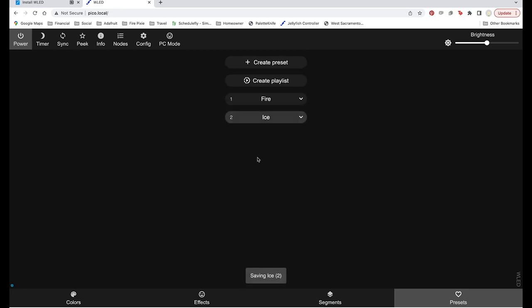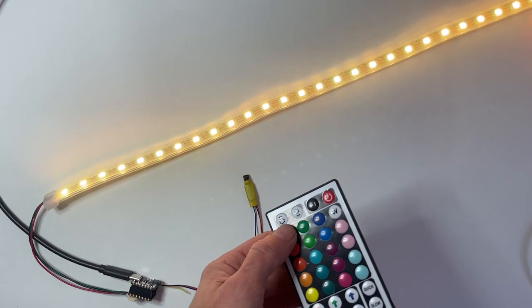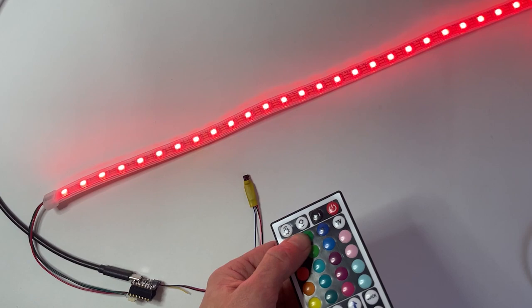Now we've got animations in slots number 1 and number 2. So when we push buttons DIY number 1 and DIY number 2 on this 44 key remote, we should get our beautiful animations up and running.